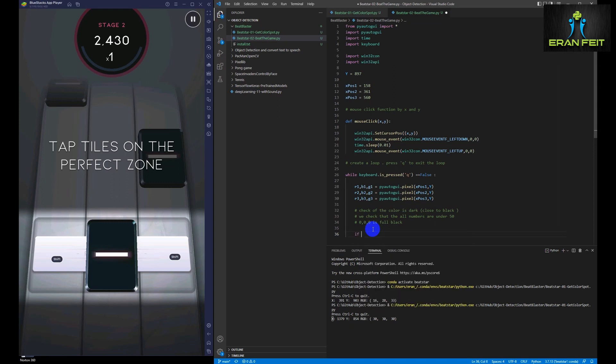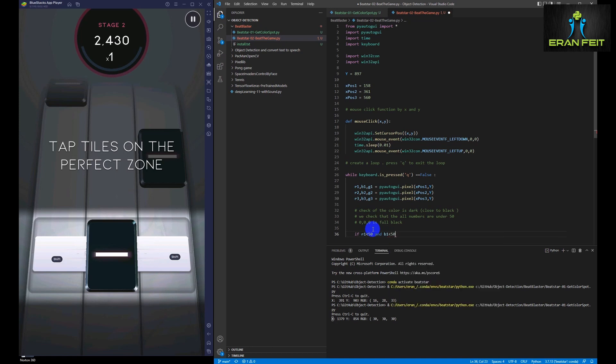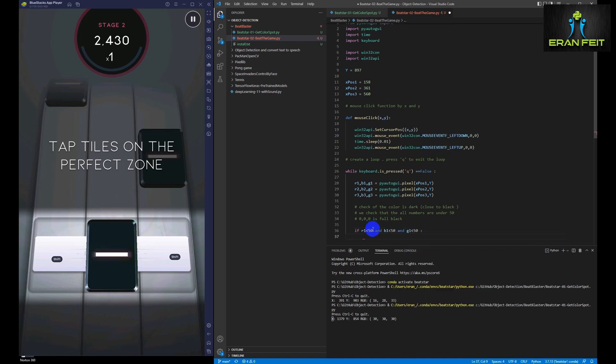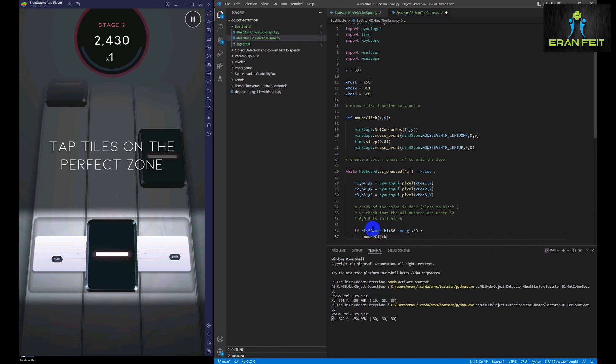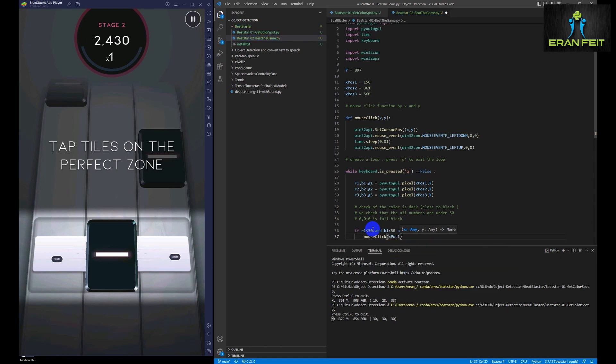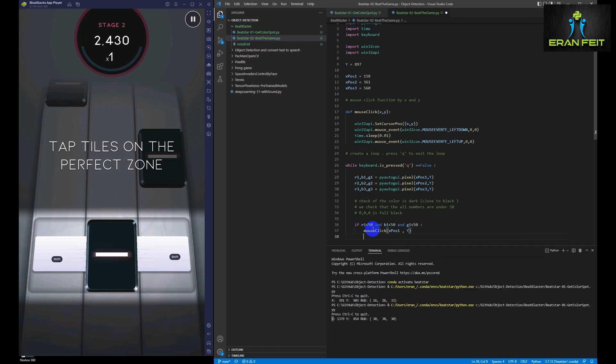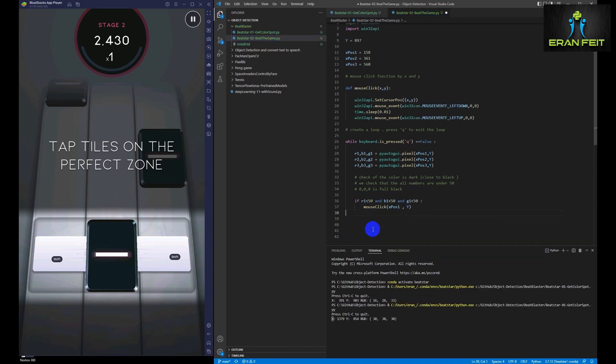So if in this Y position, as I wrote earlier, and in this three X position, there is a dark area, I'm going to activate our mouse click. That means that we understand that this area has a black area in this Y position.